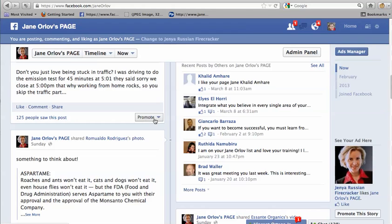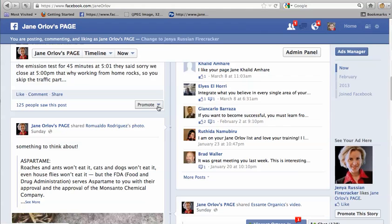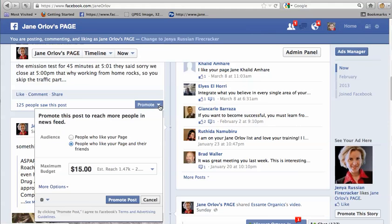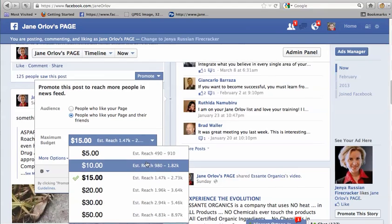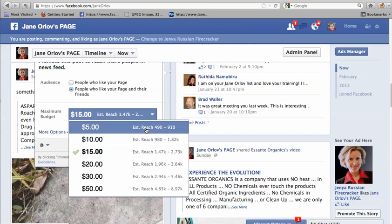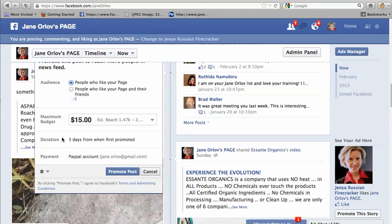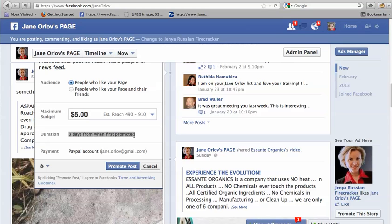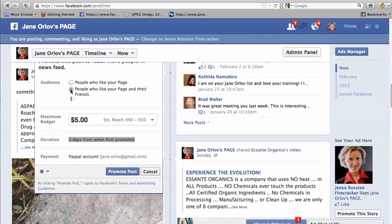The last feature I want to cover is 'Promote a Post,' which is available for pages only. Once you click on it you can choose your budget — for example, if you choose five dollars you can reach 500 to 1,000 people. It will promote your post for three days and it will be marked as a promoted post.